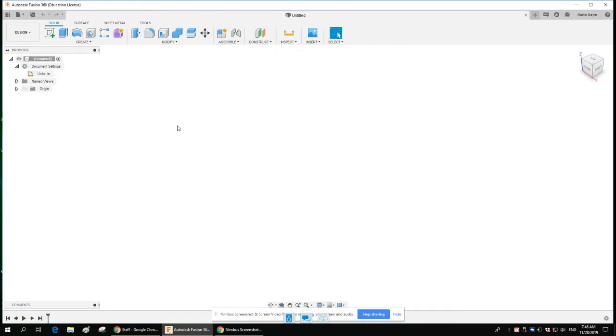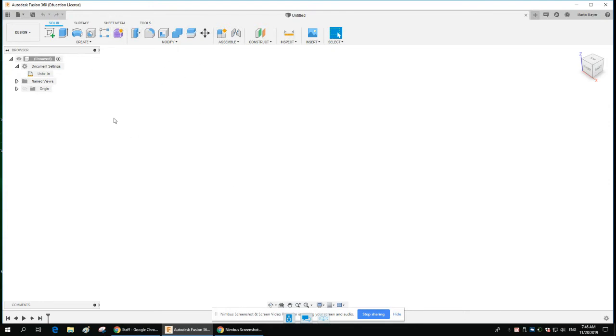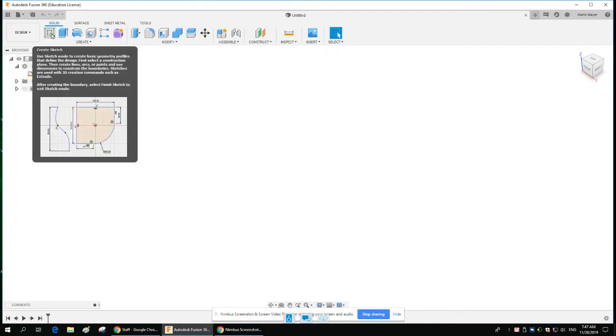The Fusion software is a CAD software—Computer Aided Design—and you have all these different drawing tools. But any drawing that you do typically starts with a sketch.